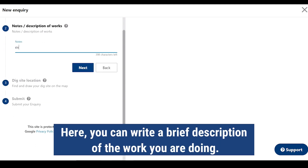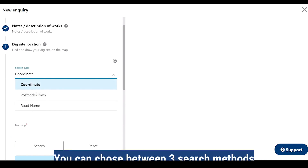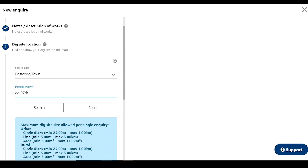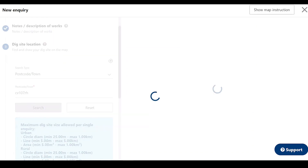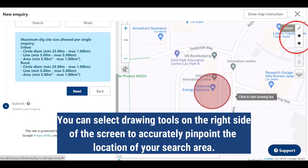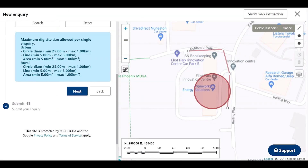Here you can write a brief description of the work you are doing. You can choose between three search methods to begin your search on the maps. You can select drawing tools on the right side of your screen to accurately pinpoint the location of your search area.